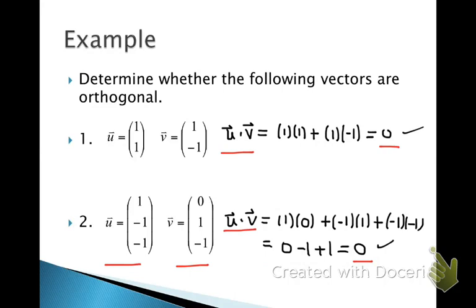In class on Friday, we will talk about the geometric interpretation of orthogonality.